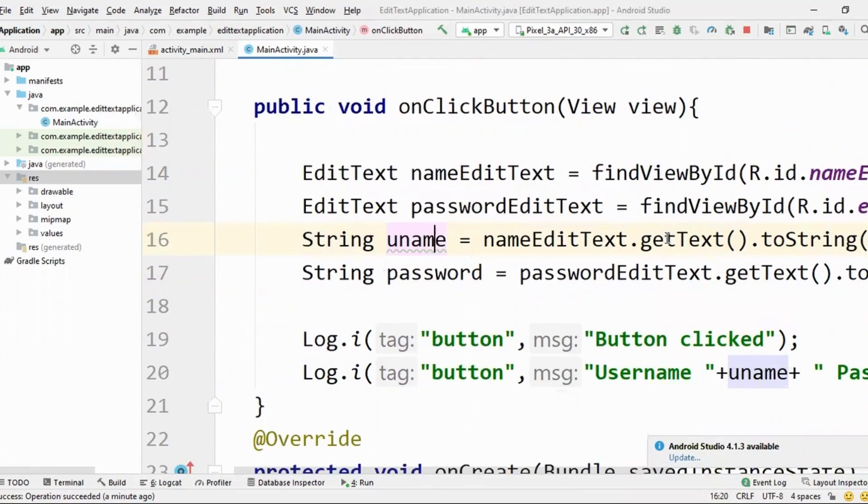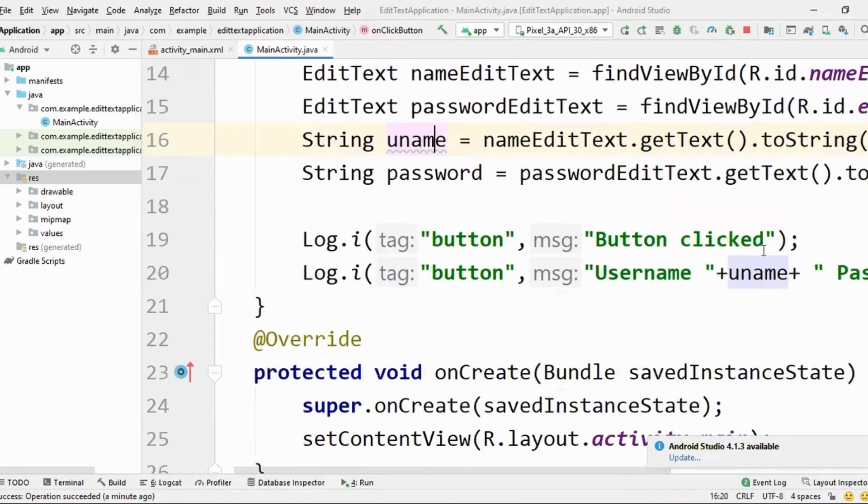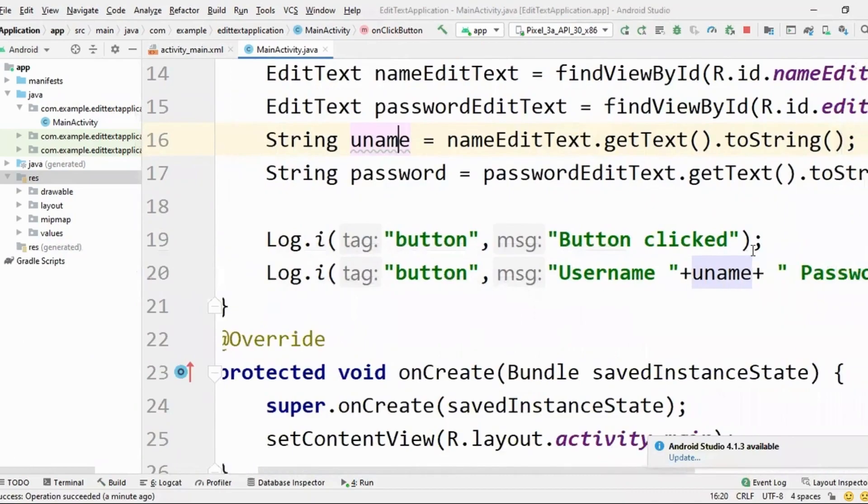Similarly, you can make a sign up screen. We'll talk about the back end part later, like where to save this username and password in the database and all. We'll go to that later on. So I just hope firstly you're clear with how to take the data. Right?